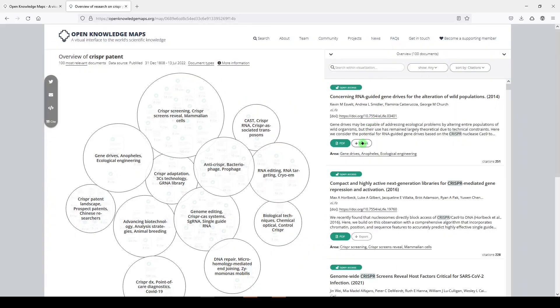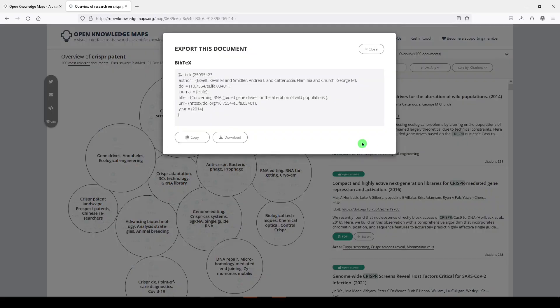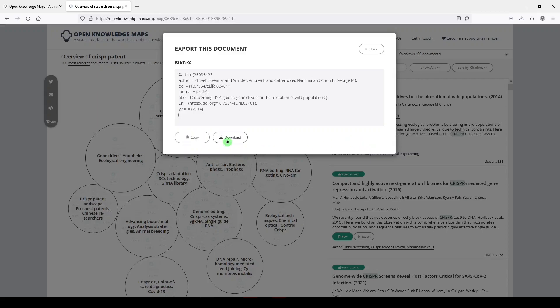And you can also export in BibTeX format. So this is a pretty standardized format that you could use for Zotero, EndNote, Mendeley, or whatever you're using. You just need to download the file and then upload it to your citation management program. I'll click close.